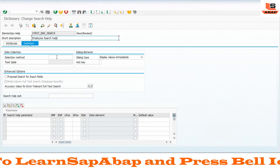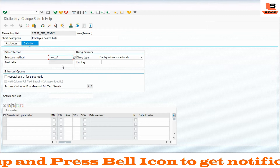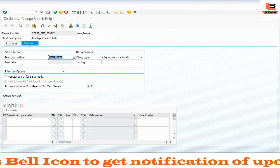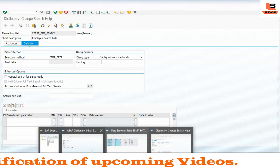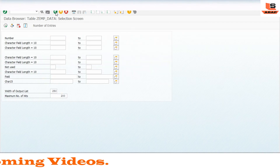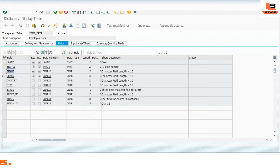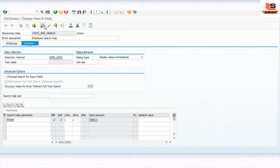In the employee search help, set the description and in the method field enter our employee table name: ZEmp_Data. Now we need to pass the field name from the table. Open the employee data table and we will use the 'first name' field. Set it as importing/exporting with position 1 and length CHAR 10. Check and save - our first elementary search help is now defined.